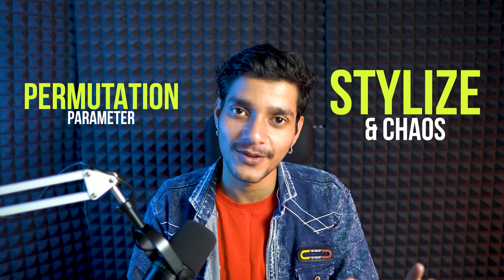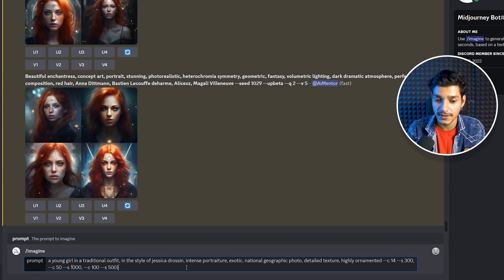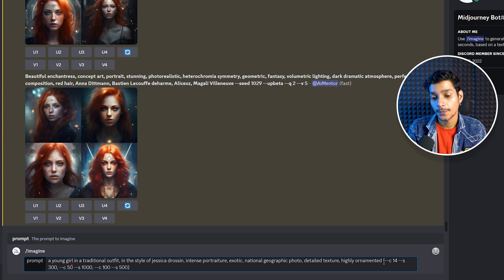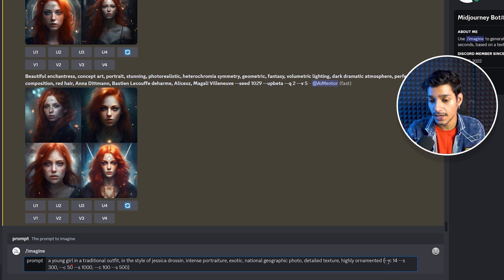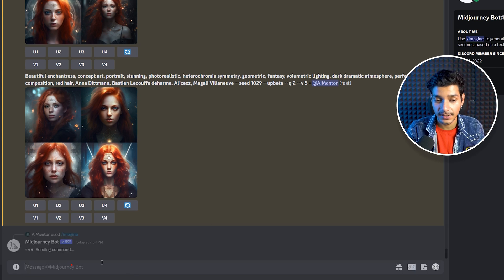So if you want to create similar-looking images, give your prompt and in the curly braces specify multiple seed values using permutation. Now for the third and last use case — you can also introduce the stylize and chaos parameters combined with permutation to get amazing artworks. Our prompt is: a young girl in a traditional outfit in the style of Jessica Drossin, intensive portraiture, exotic, National Geographic photo, detailed texture, highly detailed.